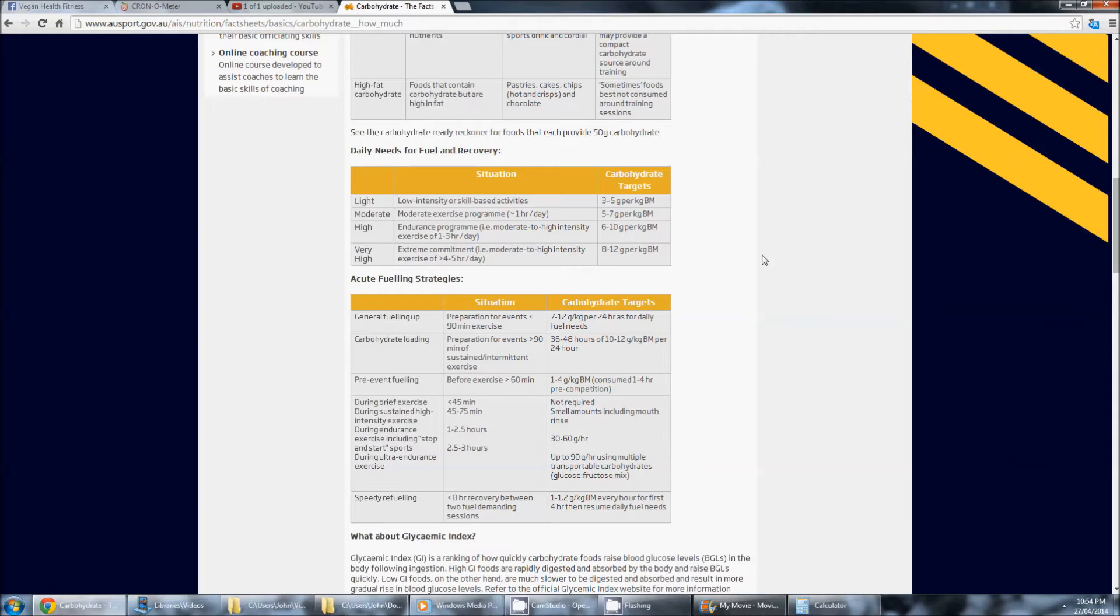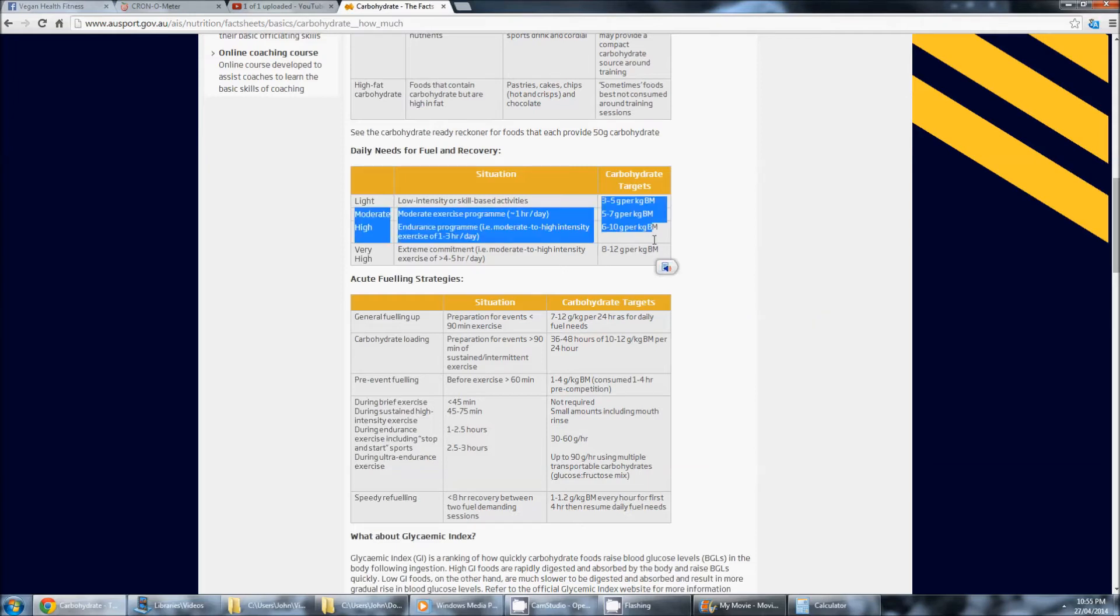It's like, should I eat 80, 10, 10? Should I eat 60, 20, 20? Should I eat 70, 15, 15? Well, at the end of the day, it doesn't matter what percentage you eat.